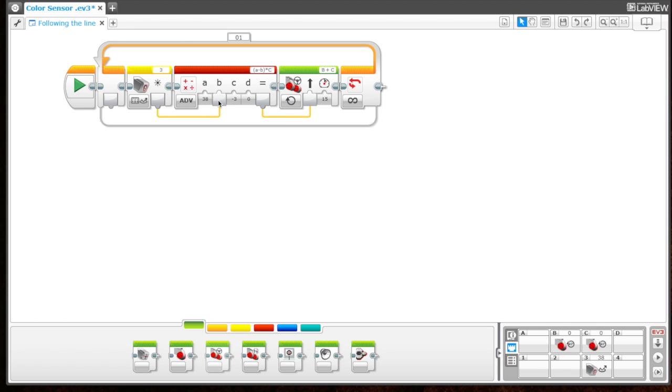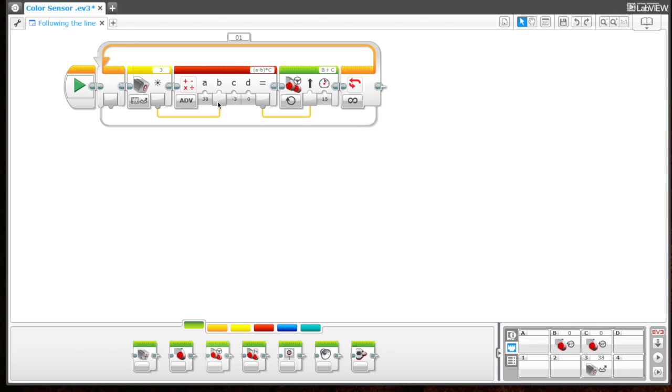According to the order of operations, we do a minus b first. So 38 minus 48 gives you negative 10. Then we would do negative 10 multiplied by negative 3, which gives you 30 because two negatives equal positive.